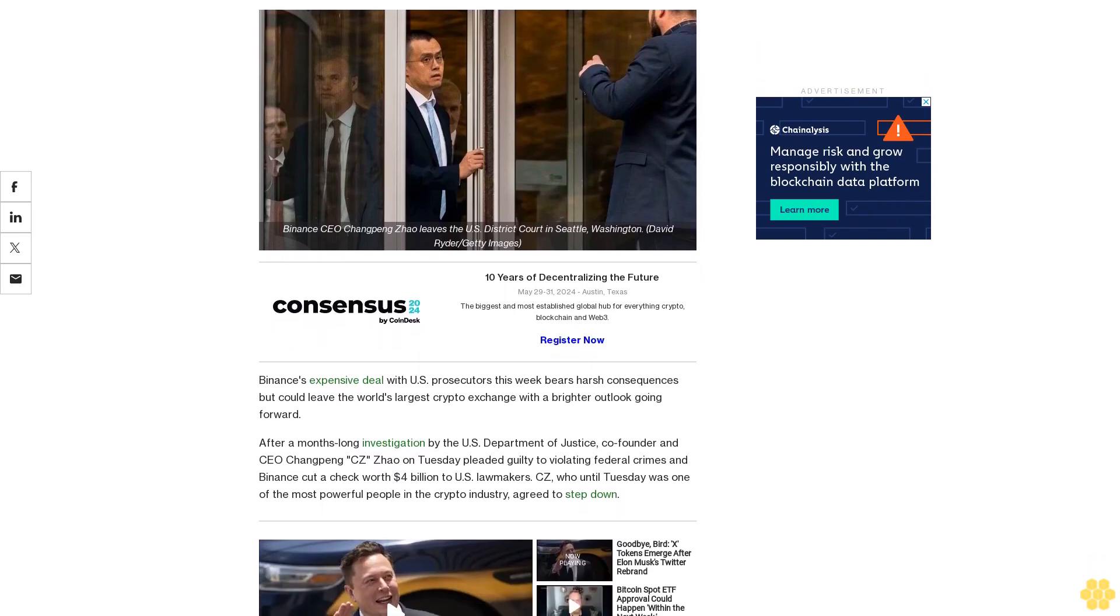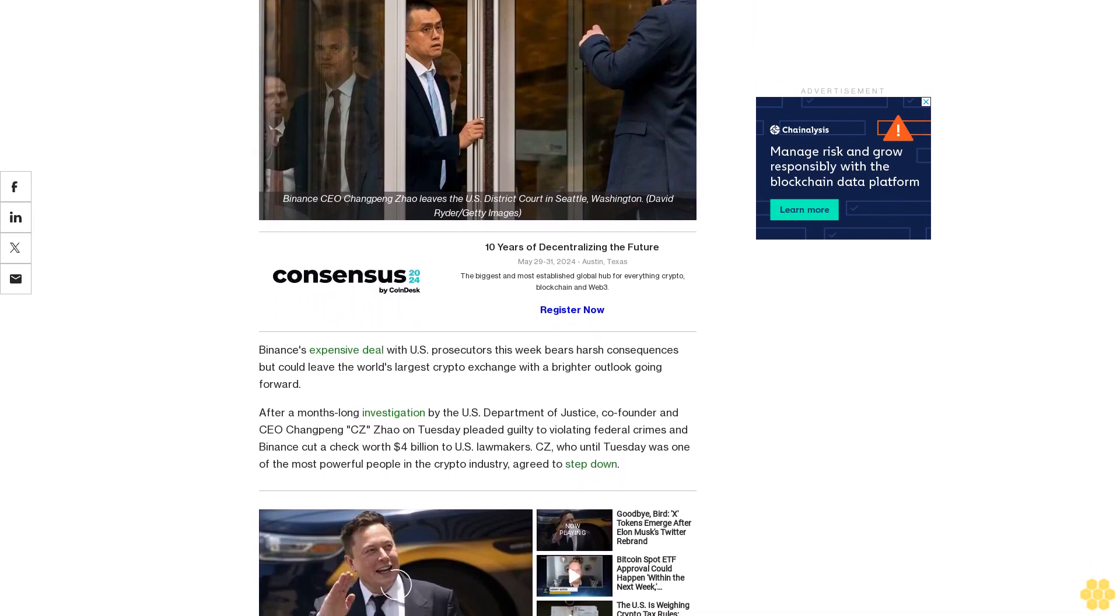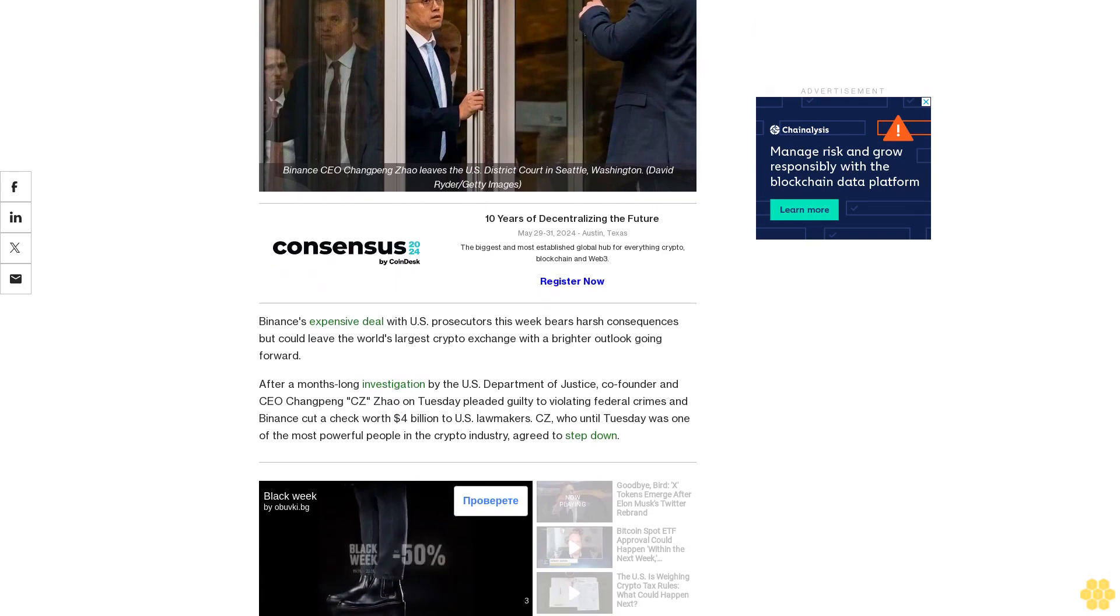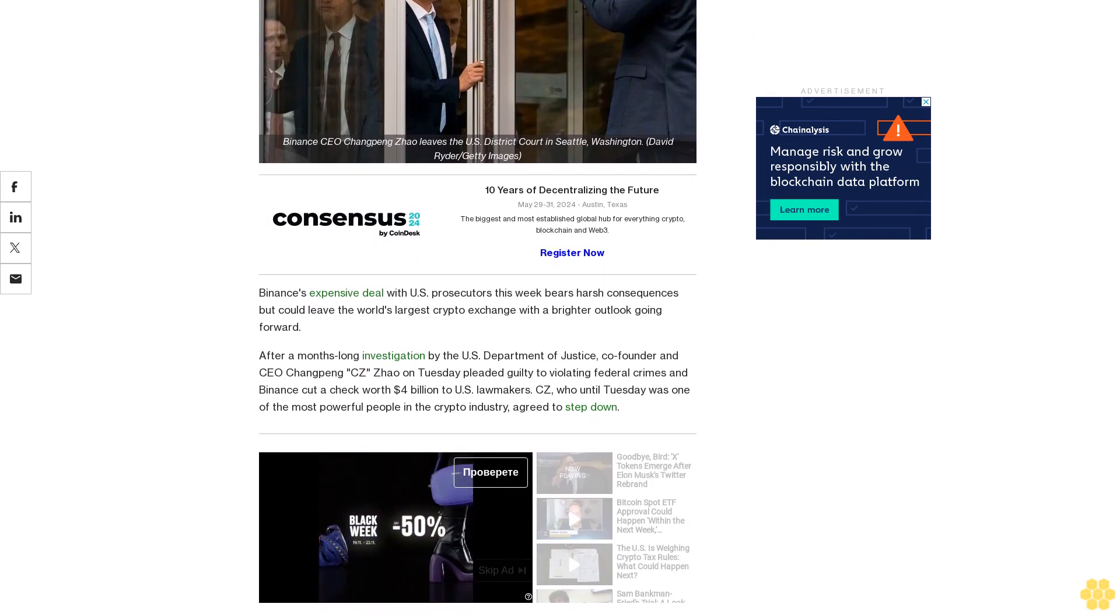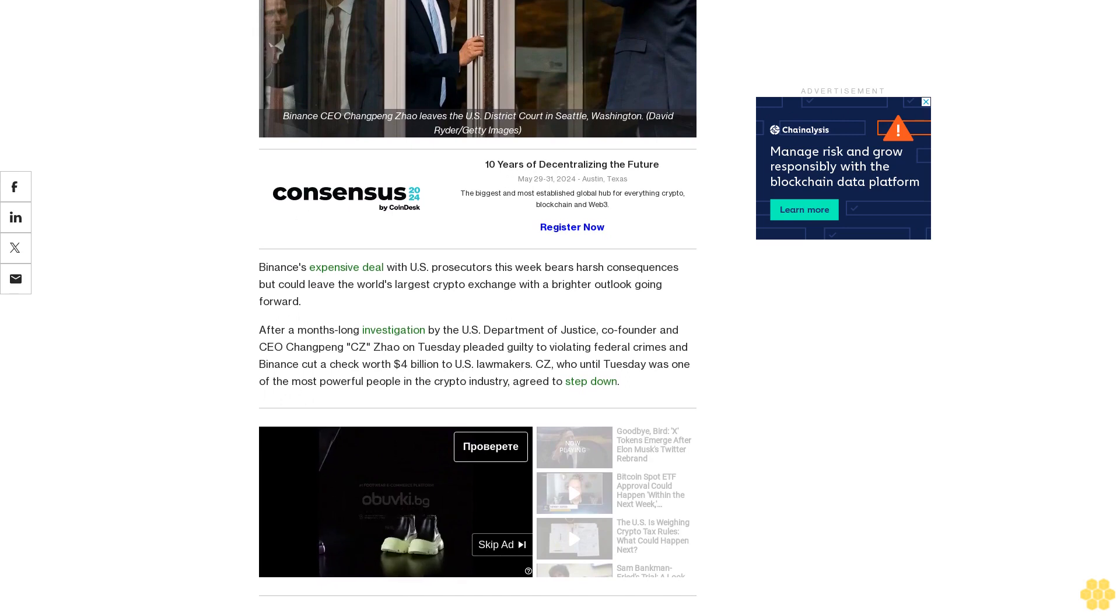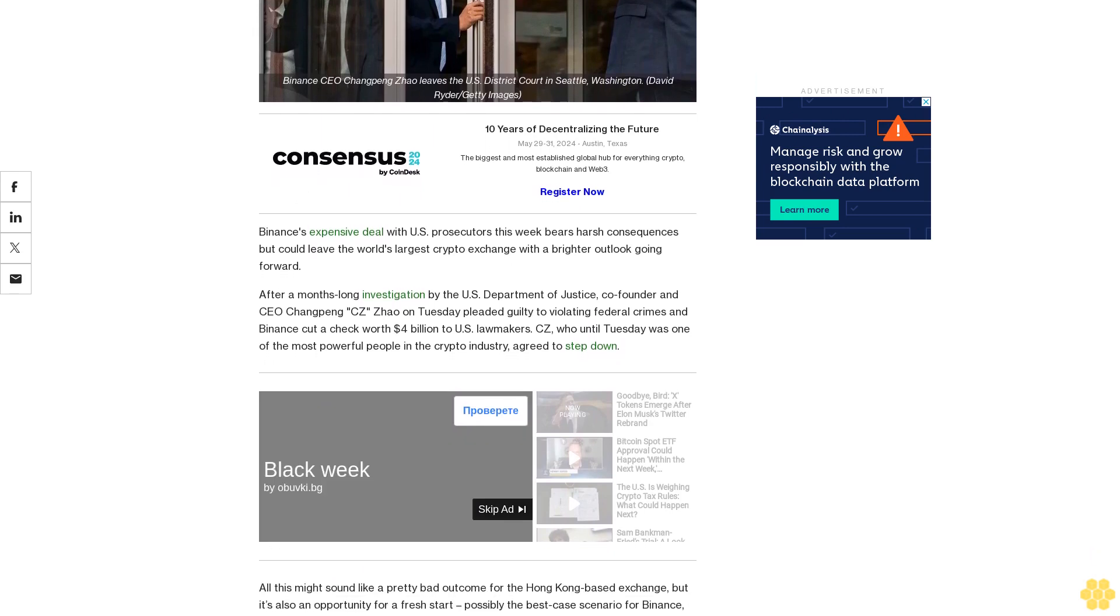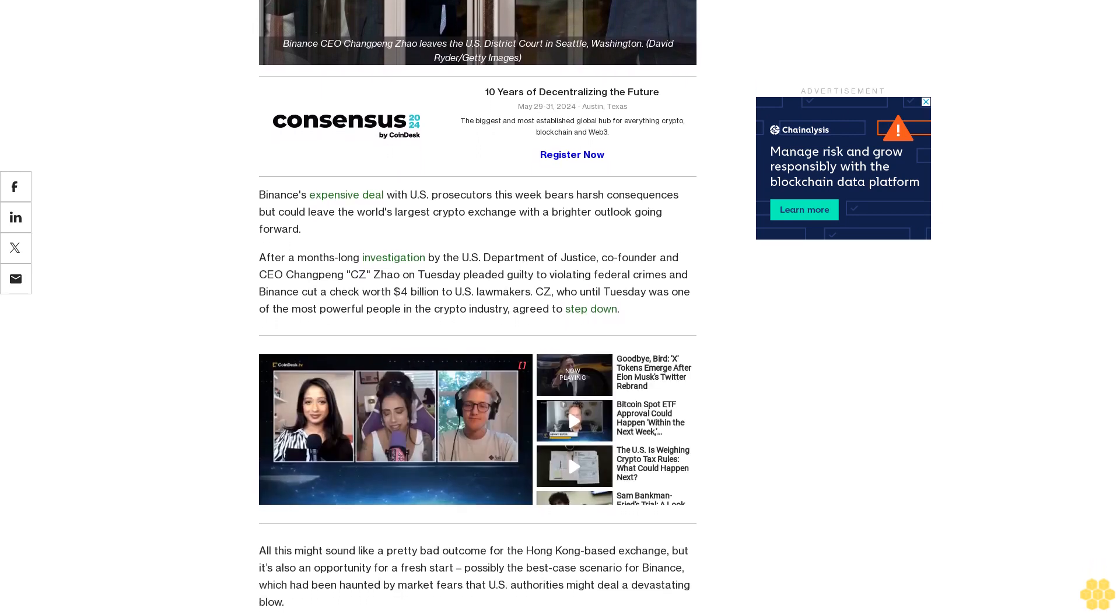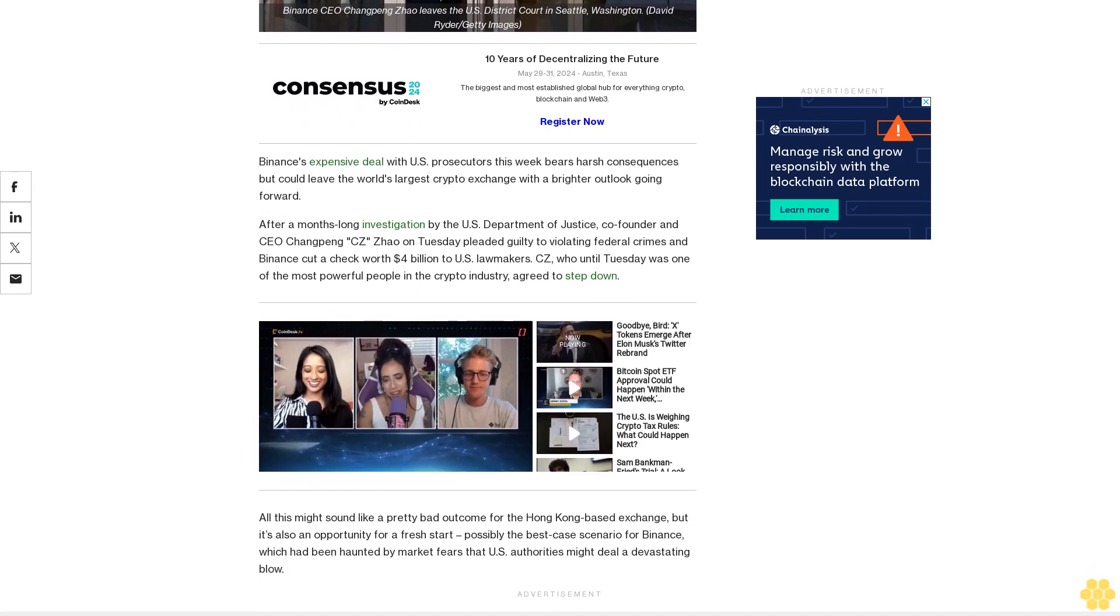Binance's expensive deal with U.S. prosecutors this week bears harsh consequences but could leave the world's largest crypto exchange with a brighter outlook going forward. After a months-long investigation by the U.S. Department of Justice, co-founder and CEO Changpeng CZ Zhao on Tuesday pleaded guilty to violating federal crimes and Binance cut a check worth $4 billion to U.S. lawmakers. CZ, who until Tuesday was one of the most powerful people in the crypto industry, agreed to step down.